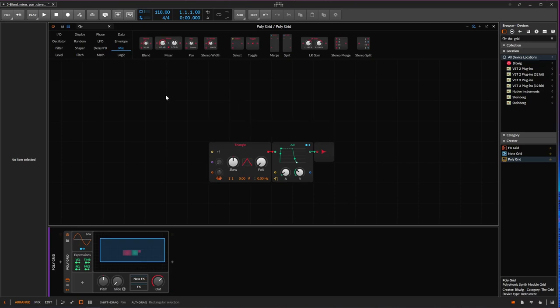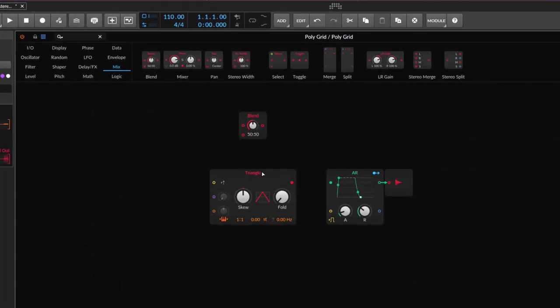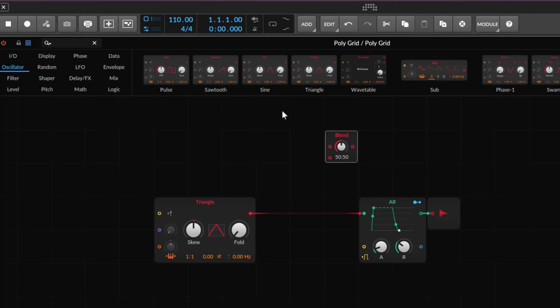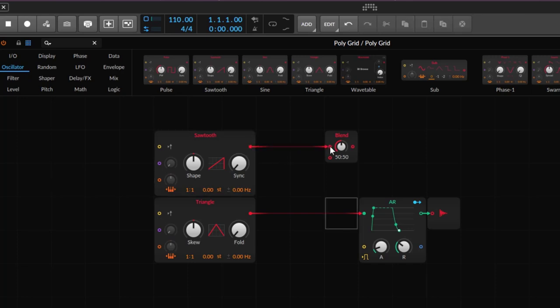Let's start with the blend. I'm going to the blend control right here. We have two oscillators — I'm going to bring a new oscillator to make it a little better. The blend will take two signals and combine them in a very particular way. I'll connect this one as the A input and this one as the B input.